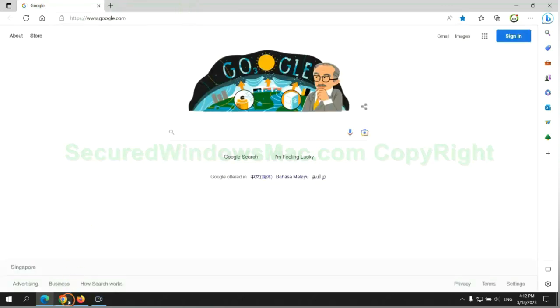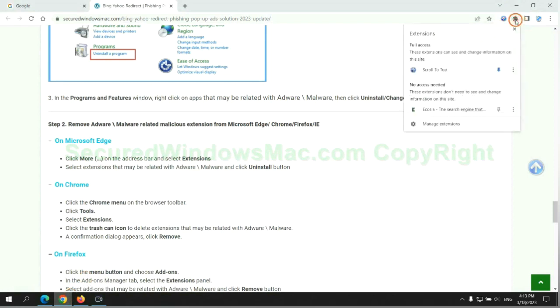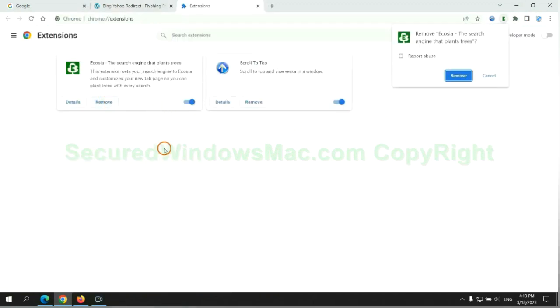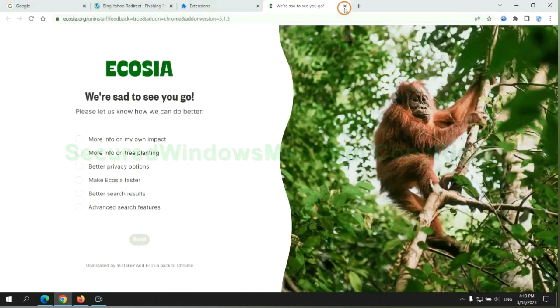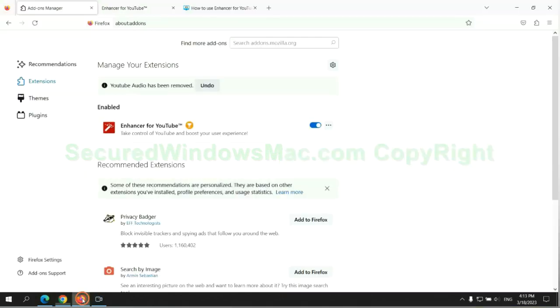Then remove extension on Chrome. And remove extension on Firefox.